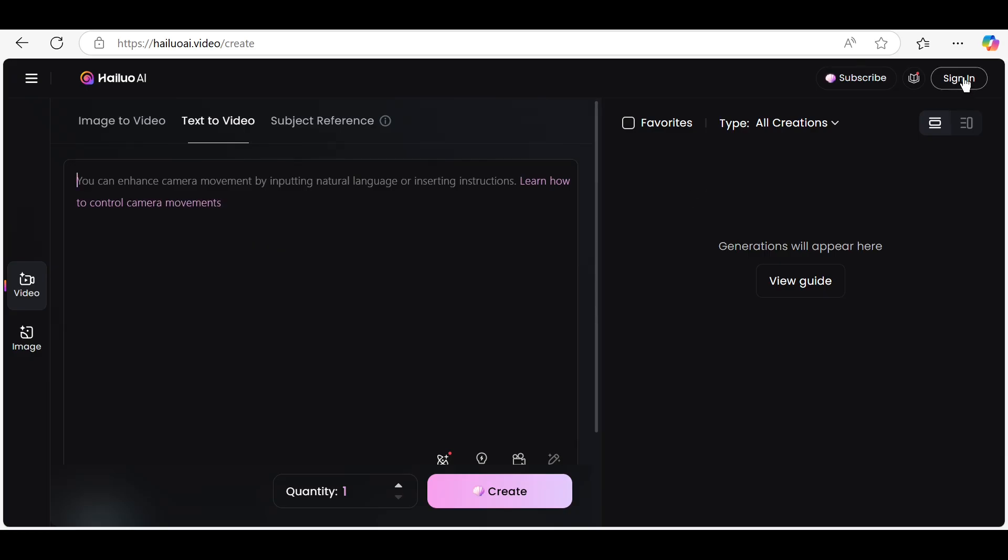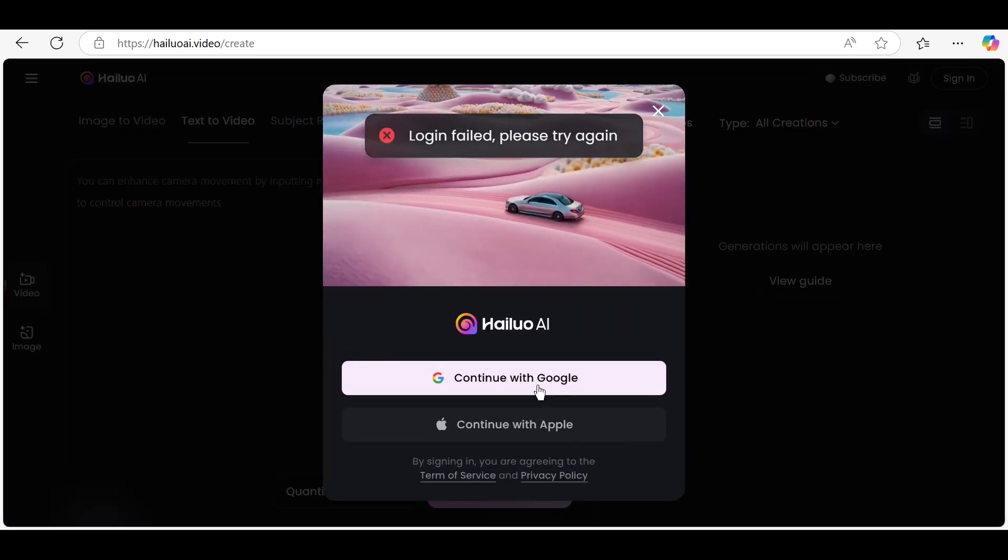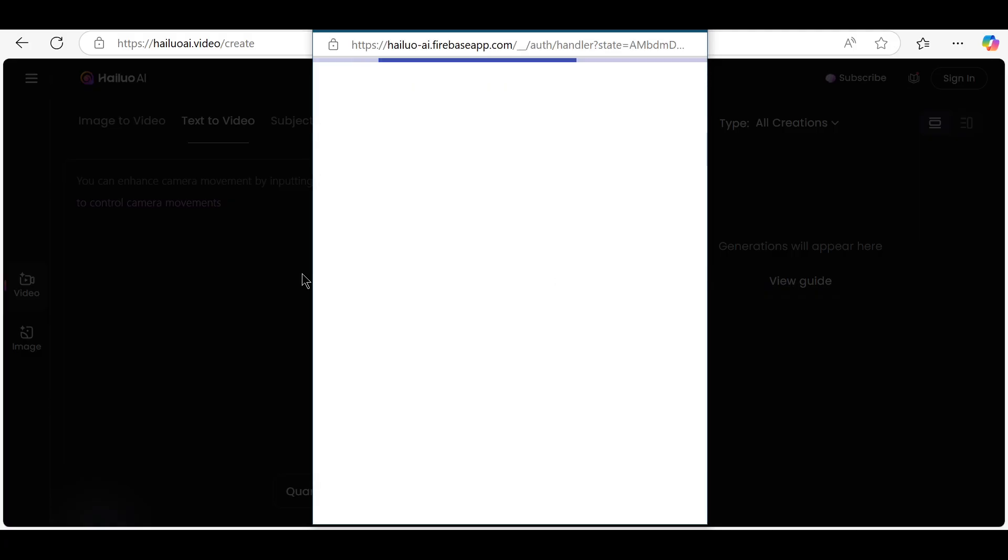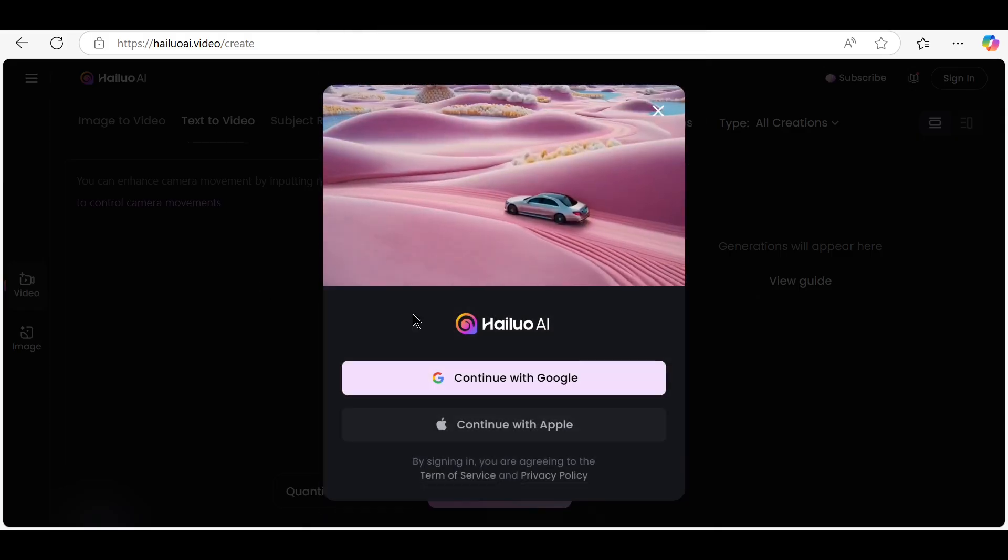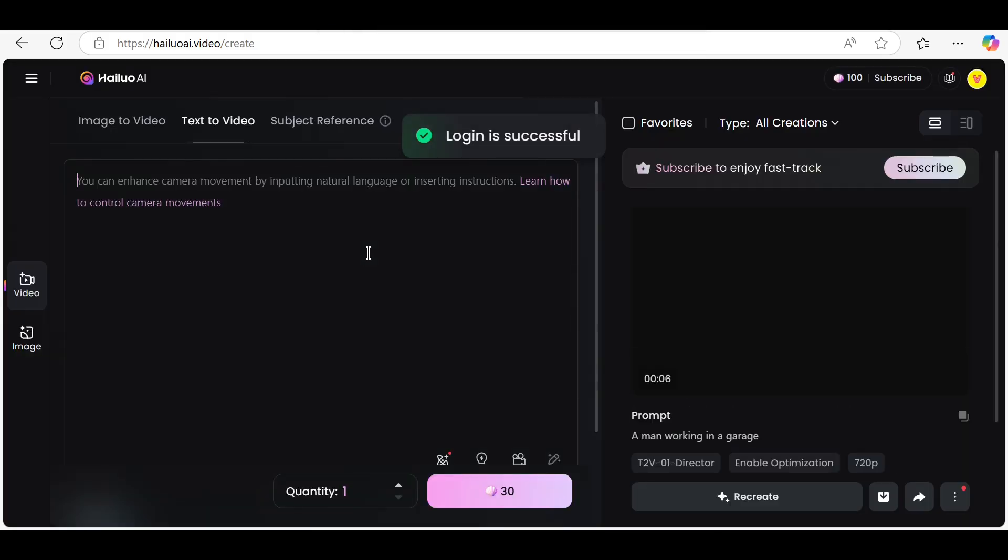First, go to the official HILO AI website and sign in or create a new account. Once you're in, you'll be taken to the dashboard where all the magic happens. To start a new project, click on create new video.